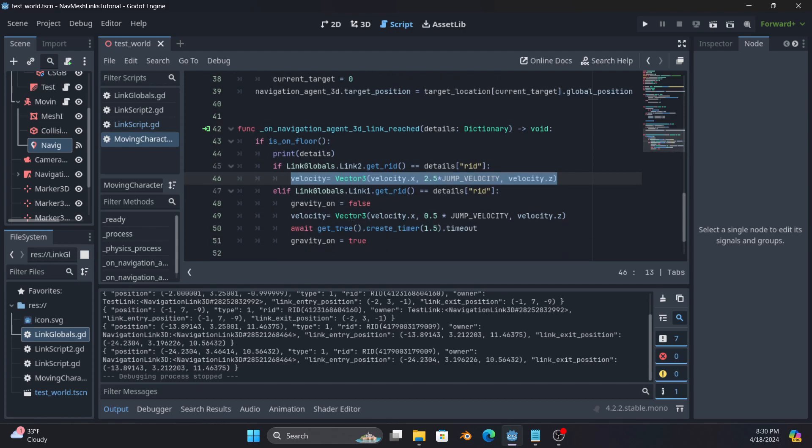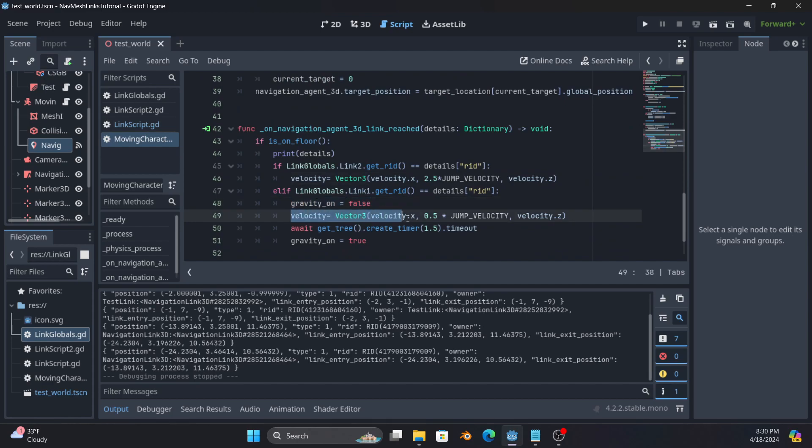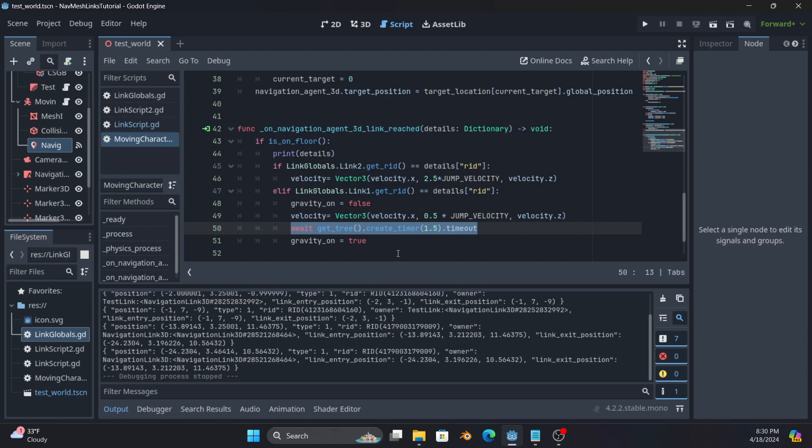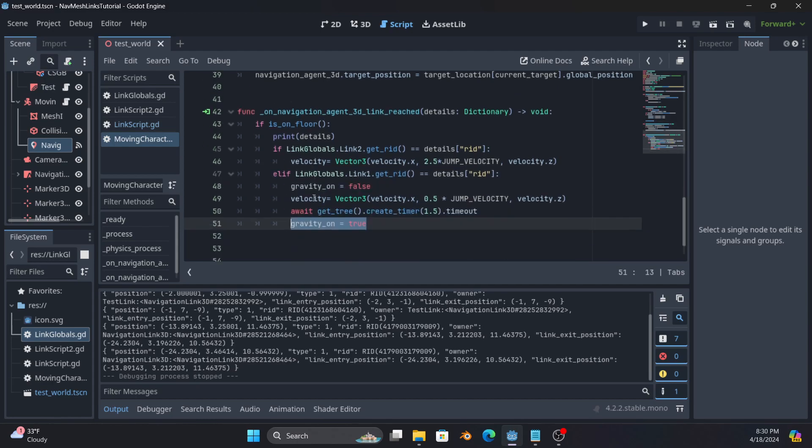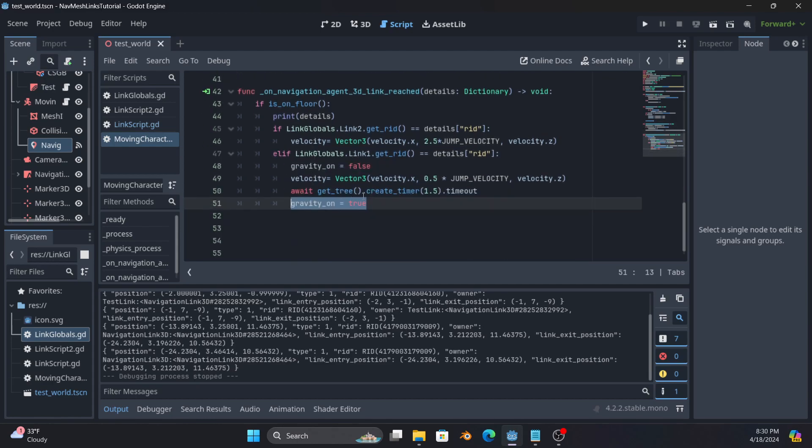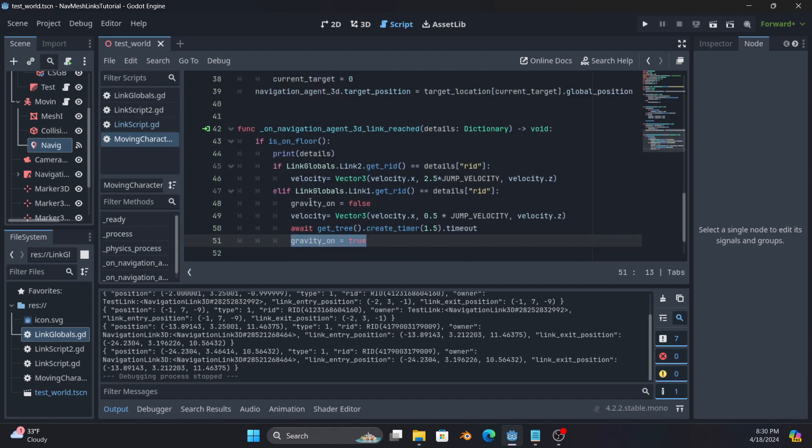However, if it instead detects link one, it disables gravity, it does the smaller jump, and then it waits a second and a half before re-enabling gravity. So everything else is still running, but on a separate thread, it is using the continuation to hold off on re-enabling gravity. And that's why it floats for a while before it falls.